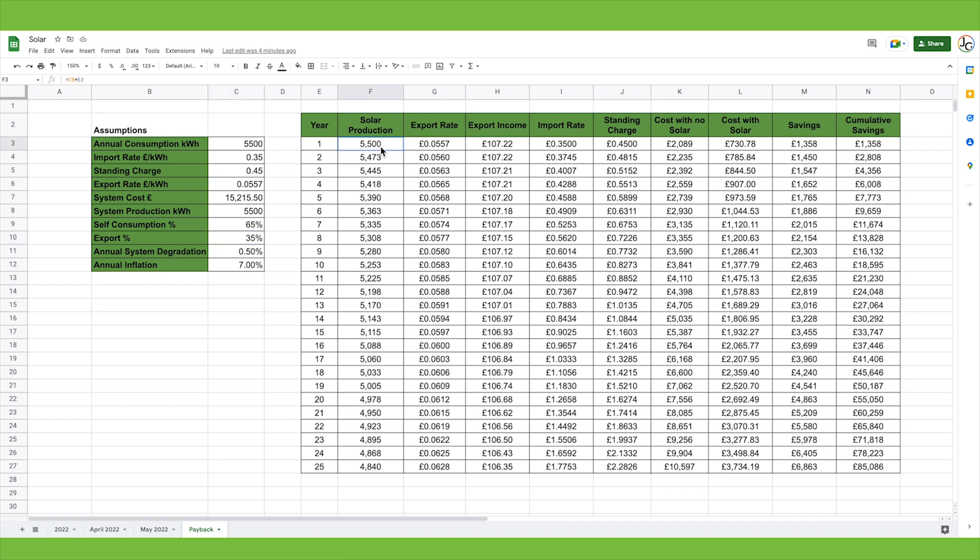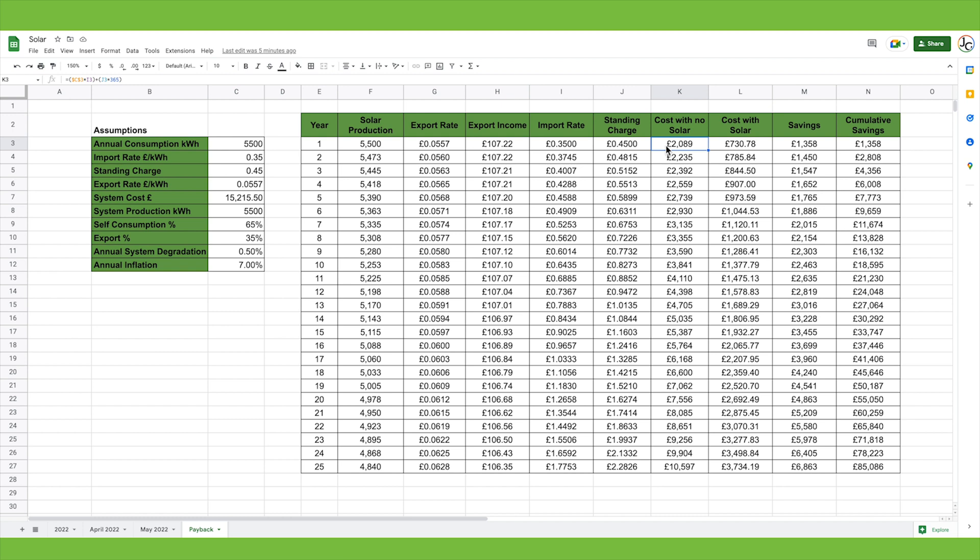Let's look at year one. Our system's going to produce 5,500 units. Export rates will increase with 7% inflation as standard. We can change that assumption if we need to. 7% is the average over the last 25 years. If we export 35% of our production at a rate of 5.57 pence, we'll make £107.22 in export this year. These are the import rates for this year and standing charge rates. Our cost if we had no solar panels would be £2,089, which is pretty staggering and very expensive. This is the cost with the solar panels. This is the total cost of all the electricity we'll have to import from the grid across the year. It also includes the standing charge for the year, but then we take off how much we're going to make in export income. That gives us a predicted saving for this year of £1,358.